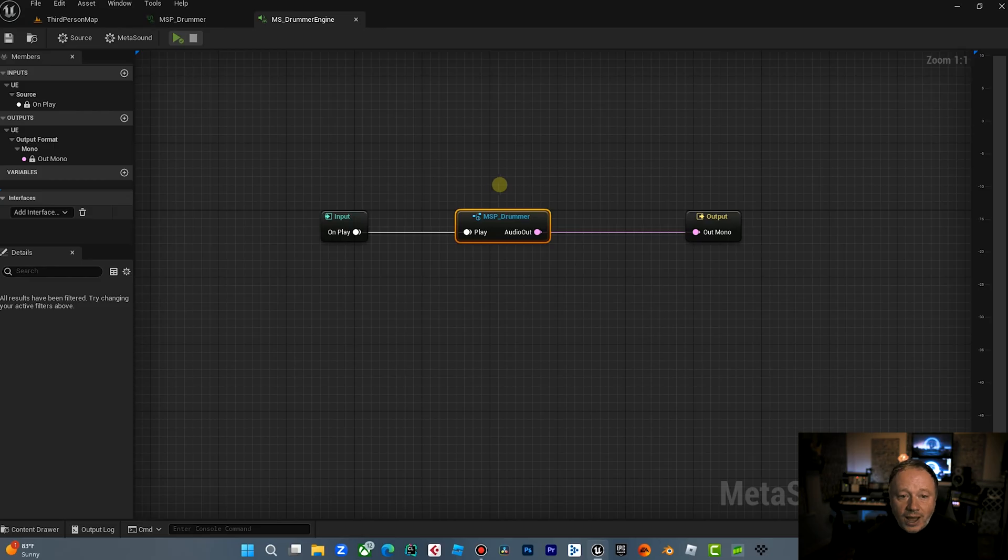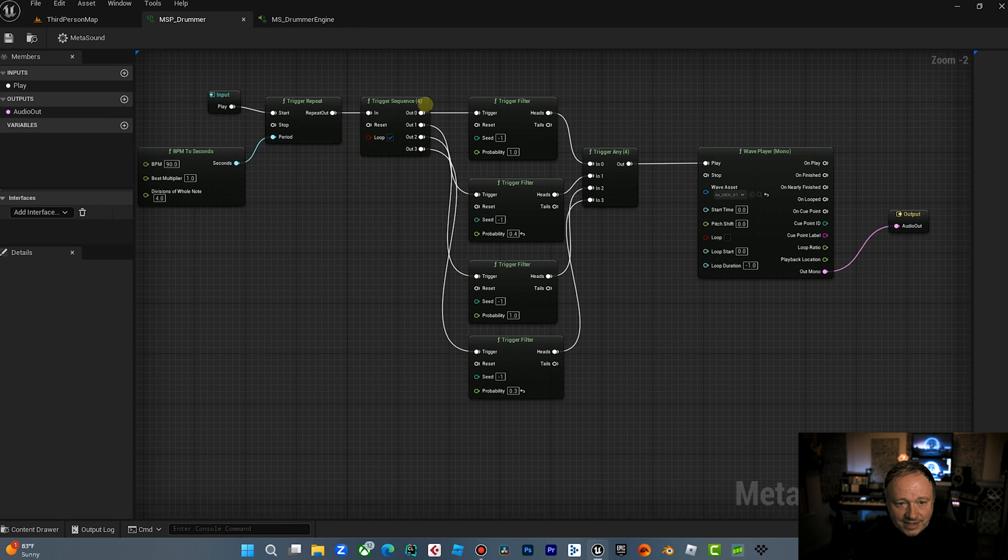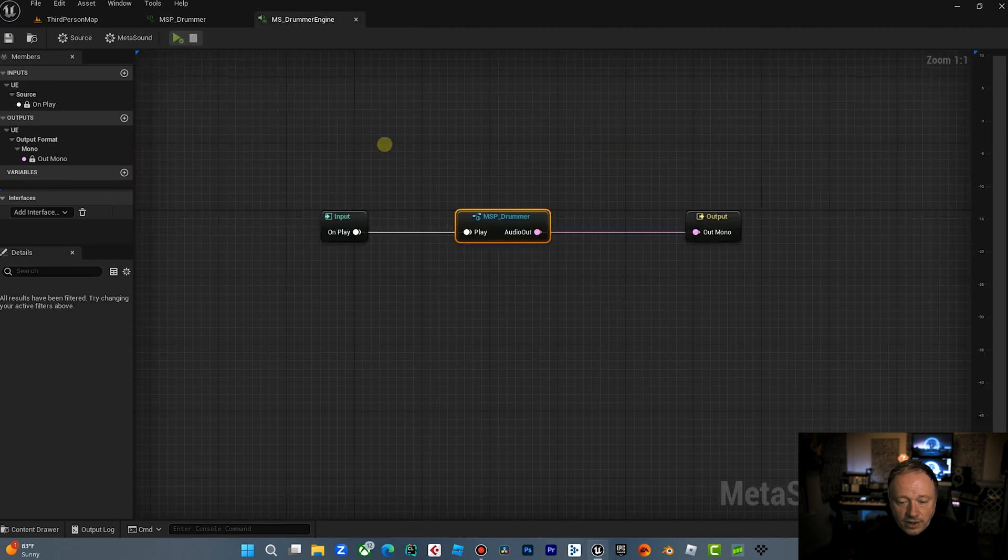So now we want to hear this kick drum being generated with a certain probability. Let's call that step one of creating the MetaSound patch, but you're probably asking yourself, well, why wouldn't I just do this inside the MetaSound? Well, and that's a great question and let's expand on it. Why this is cool.